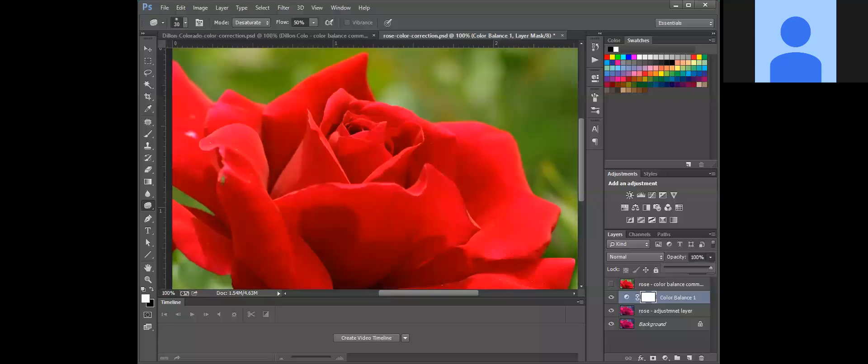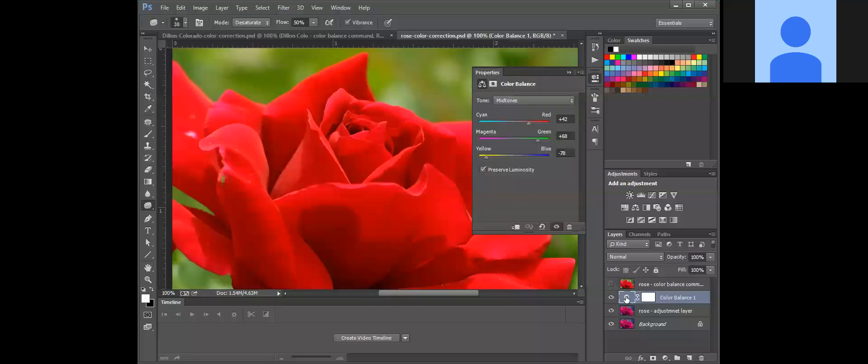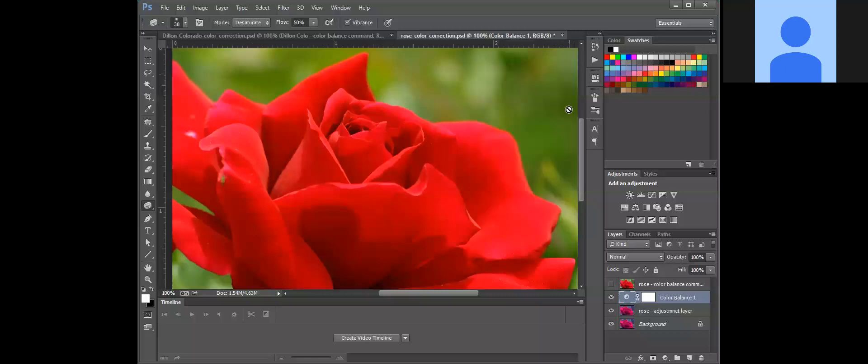And if you ever want to make a change, all you do is double click on the little thumbnail here and it opens back up and you can adjust your adjustment. So it's actually a super flexible feature.